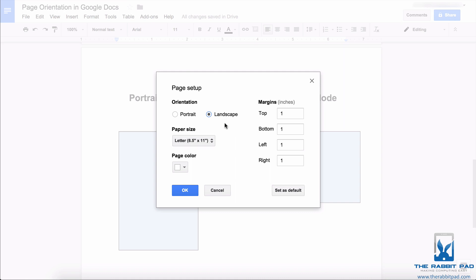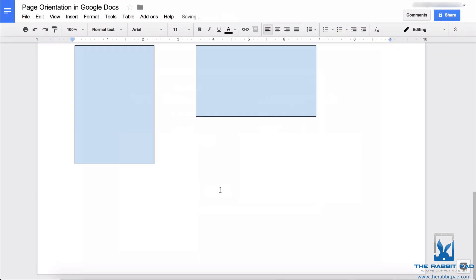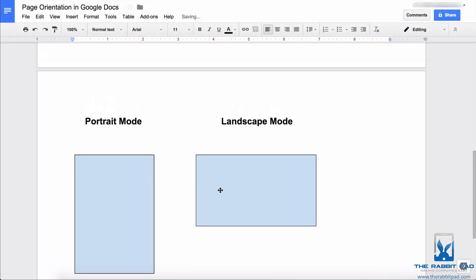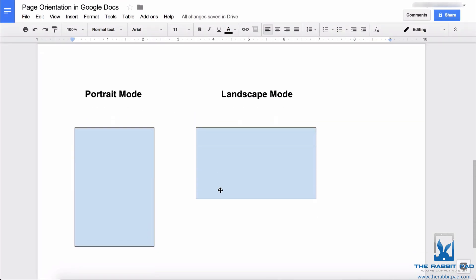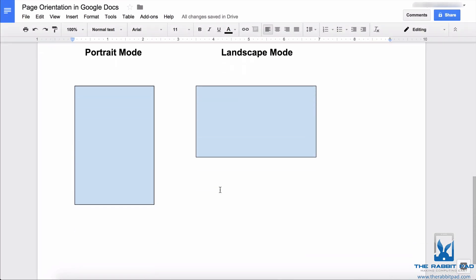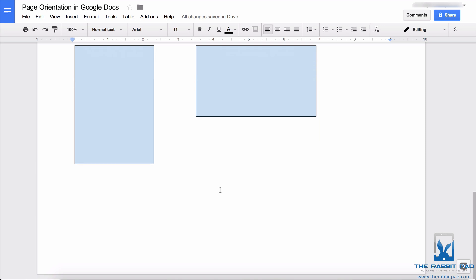So I'm going to change the orientation of this document to landscape and then click OK. And now my document is in landscape mode.